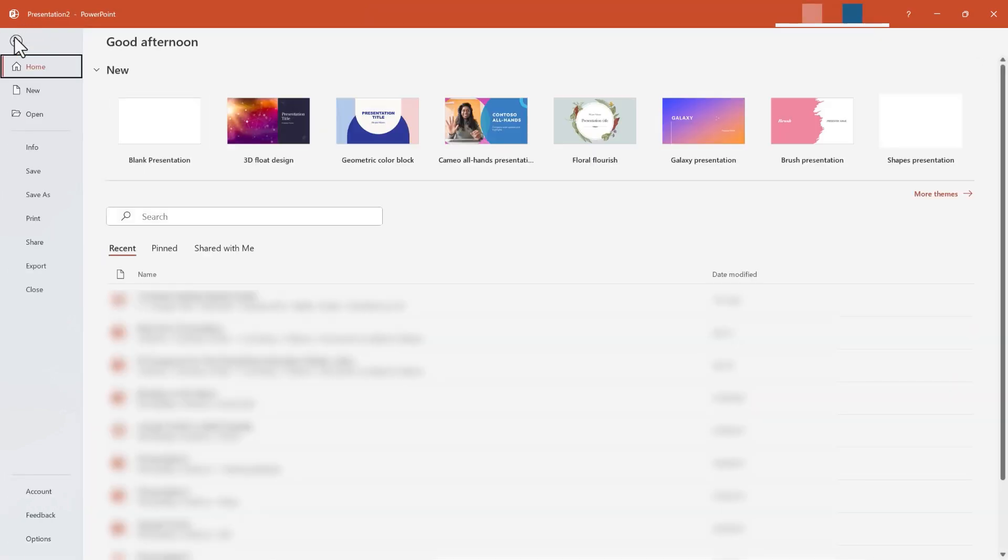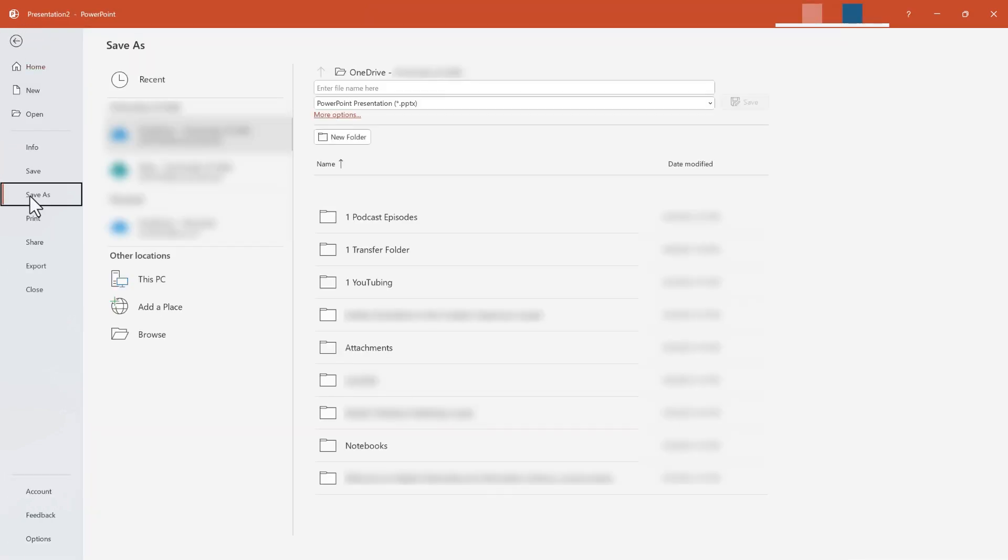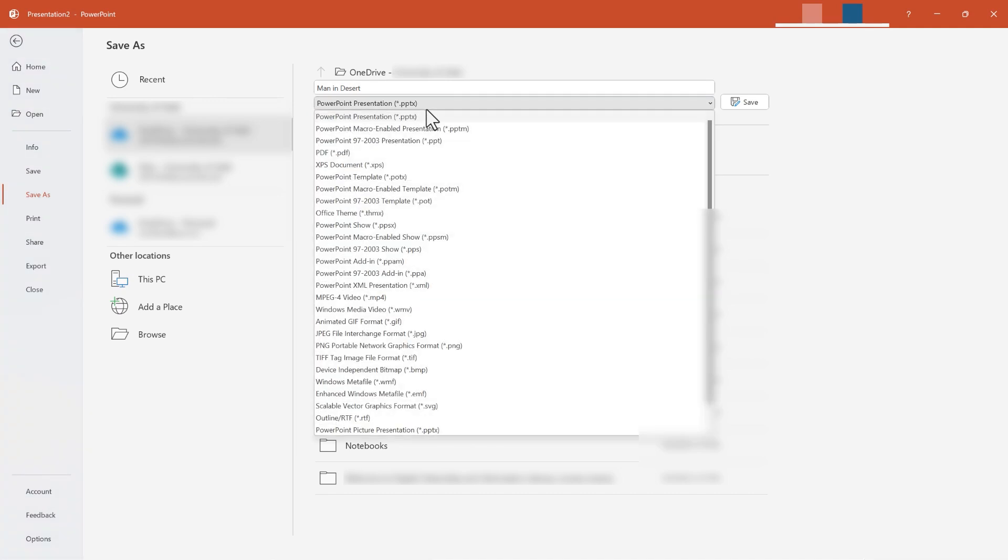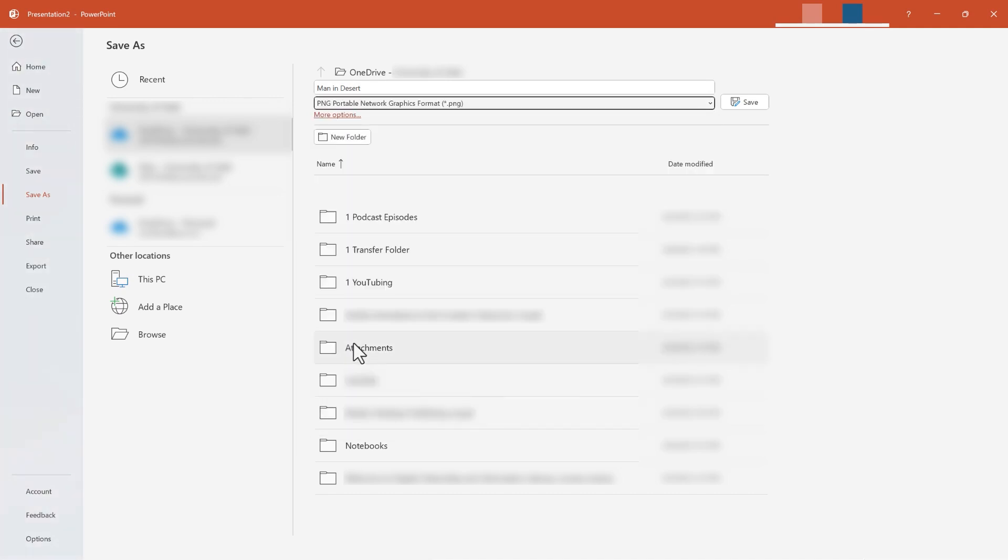choose Save As, and I could put in a file name, and choose a file type. For example, JPEG or PNG. Either one of those would work great. As an image.